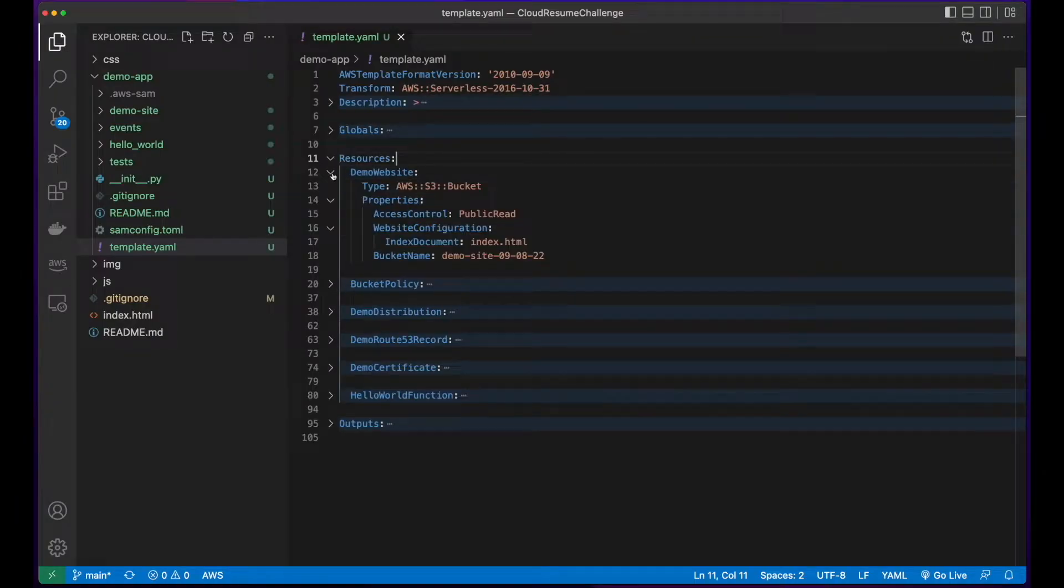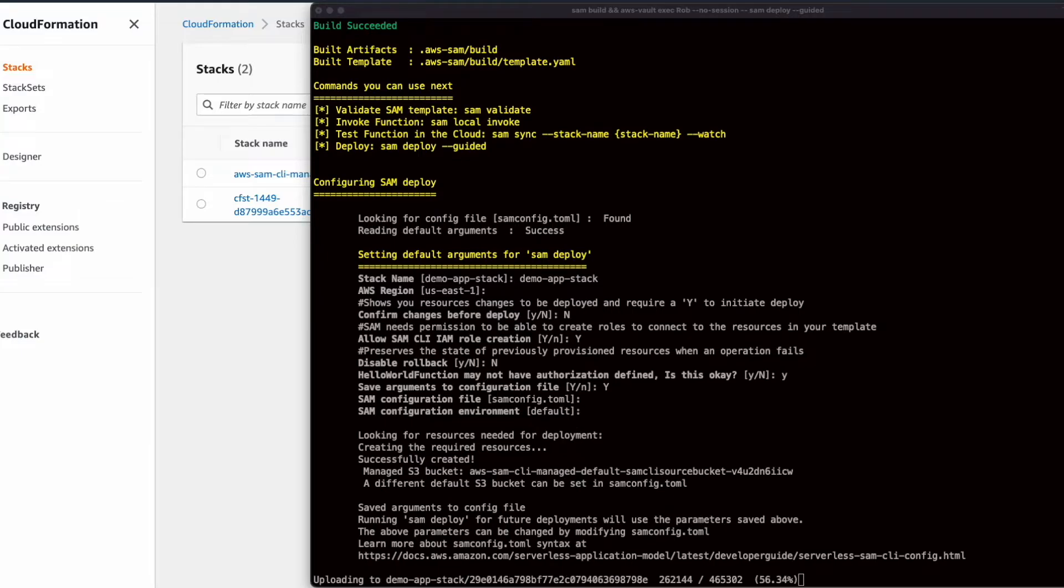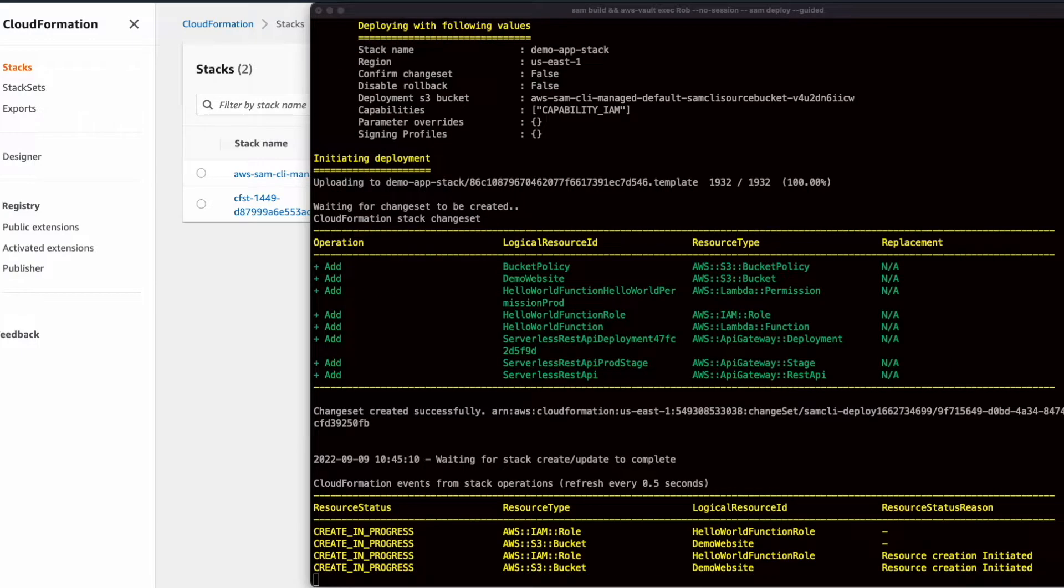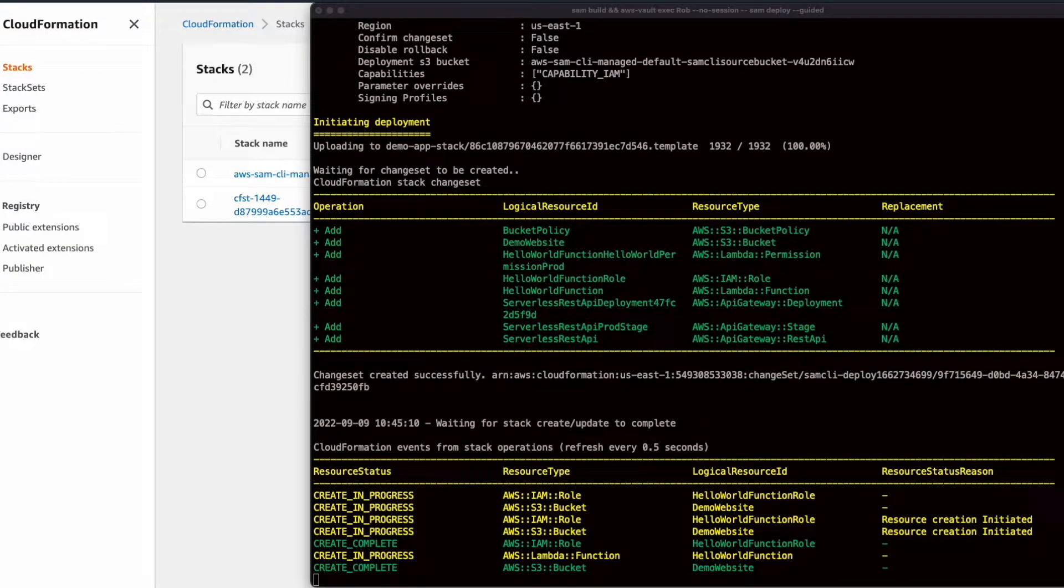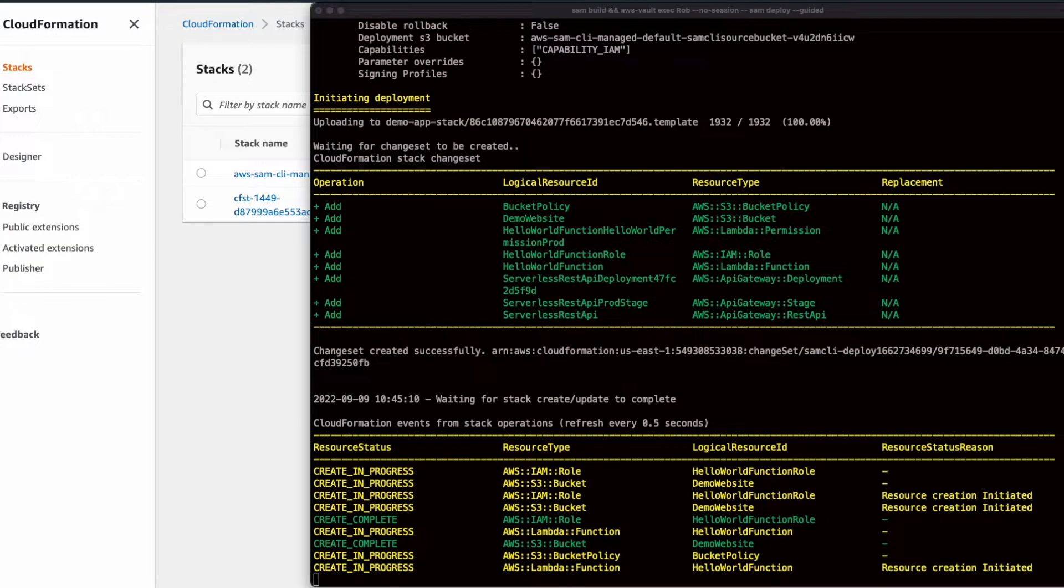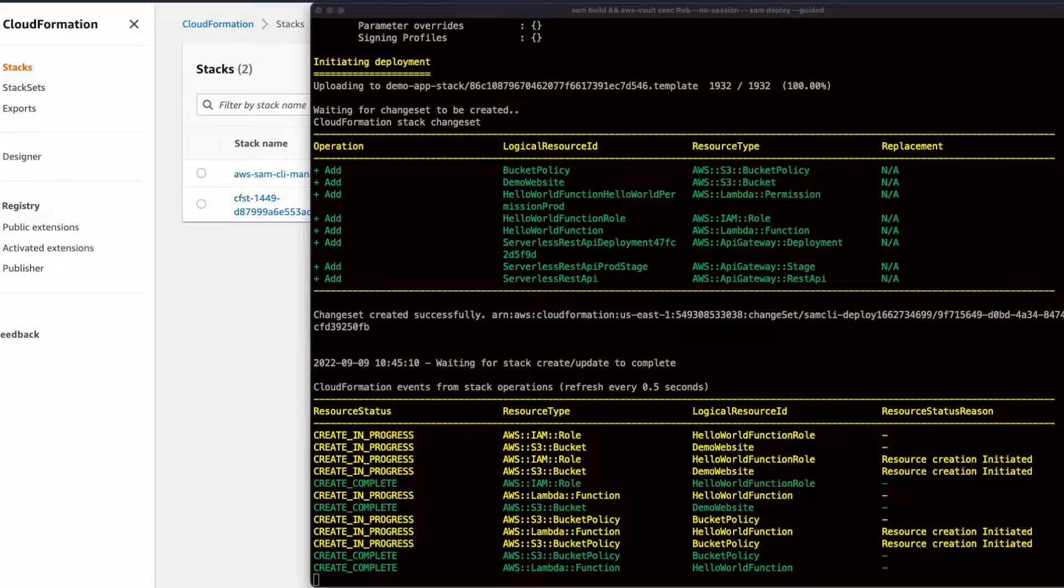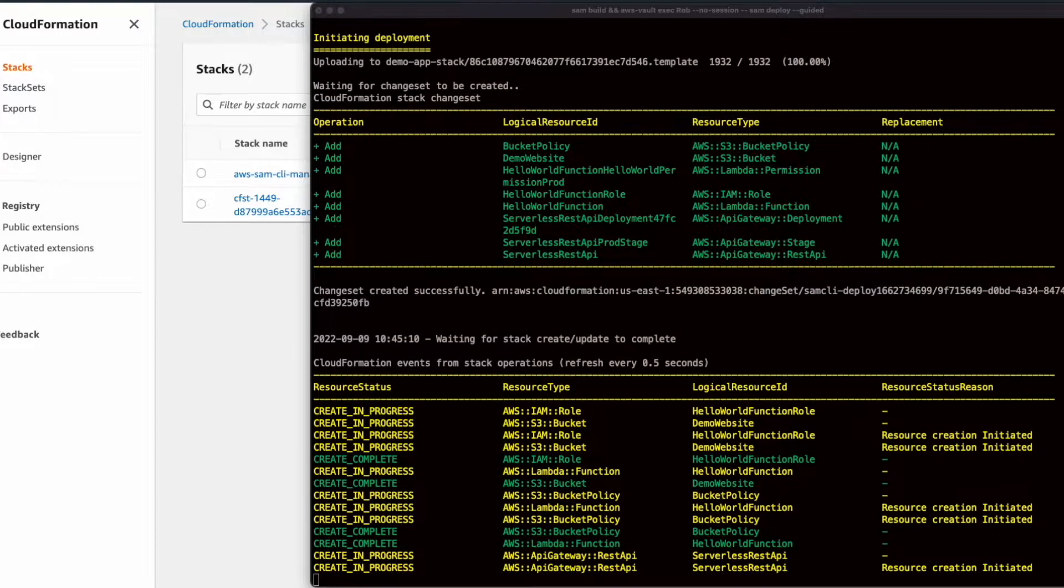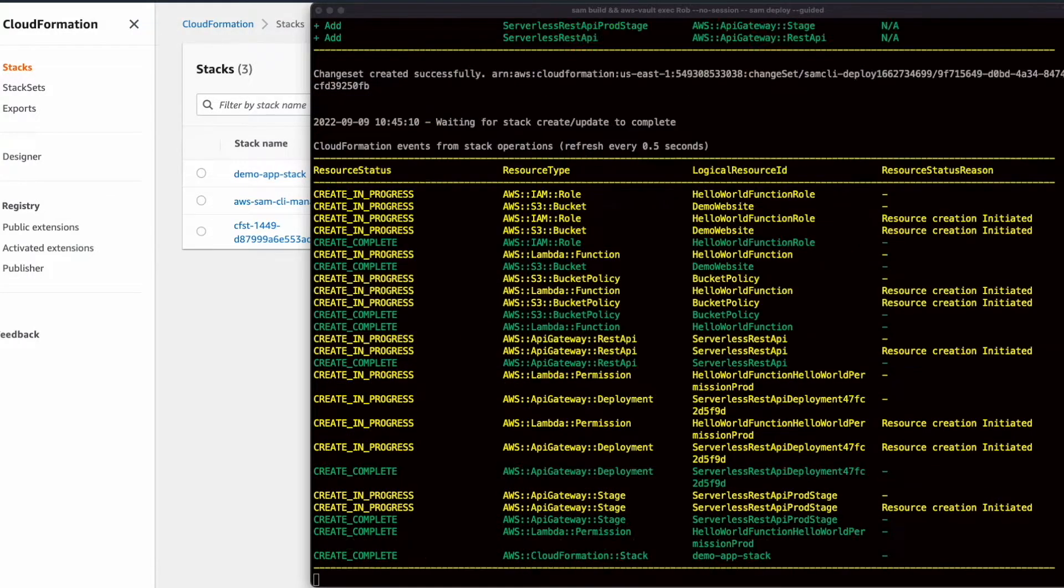If you've been following my progress over the last few weeks, you'll recall that I started building my infrastructure using SAM early on, and have continued to do so throughout the challenge.